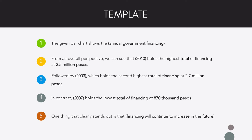The given bar chart shows the annual government financing. From an overall perspective, we can see that 2010 holds the highest total of financing at 3.5 million pesos, followed by 2003 which holds the second highest total of financing at 2.7 million pesos. In contrast, 2007 holds the lowest total of financing at 870,000 pesos. One thing that clearly stands out is that financing will continue to increase in the future.